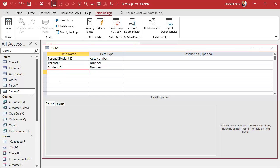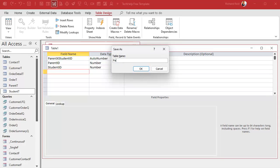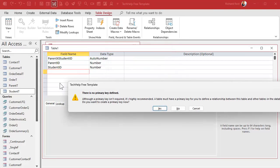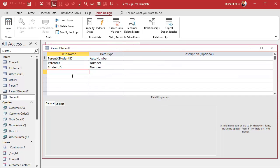In the junction table you can also put any other information about this specific pairing of a parent and a student — for example, whether this is the primary guardian. You could also track the date a relationship started, which is great for employee-supervisor pairings. Anything related to this relationship goes here; it's not about the parent or the student, it's about the pairing. I'll save this as ParentXStudentT.